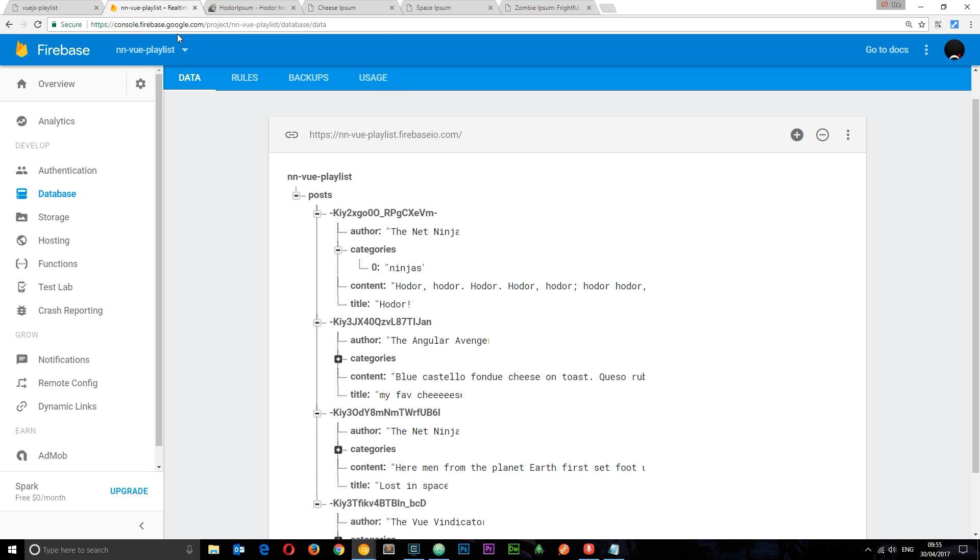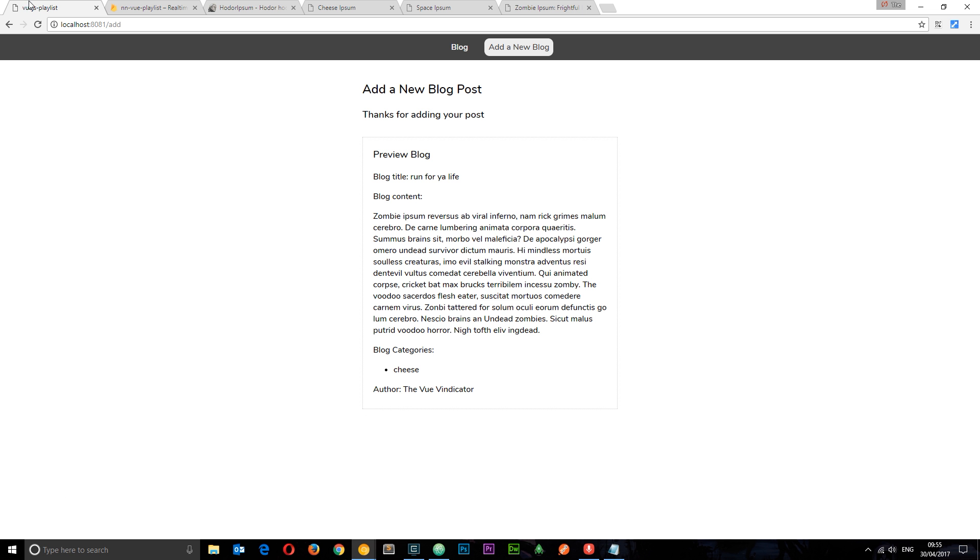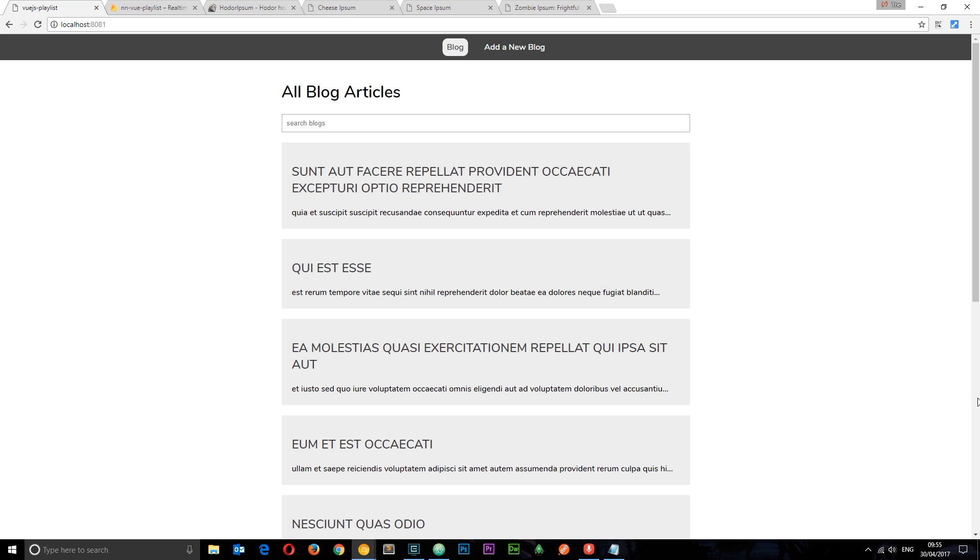So now what we're going to do in the next tutorial. Is in this component. Go out. Grab those blogs. And display them right here.